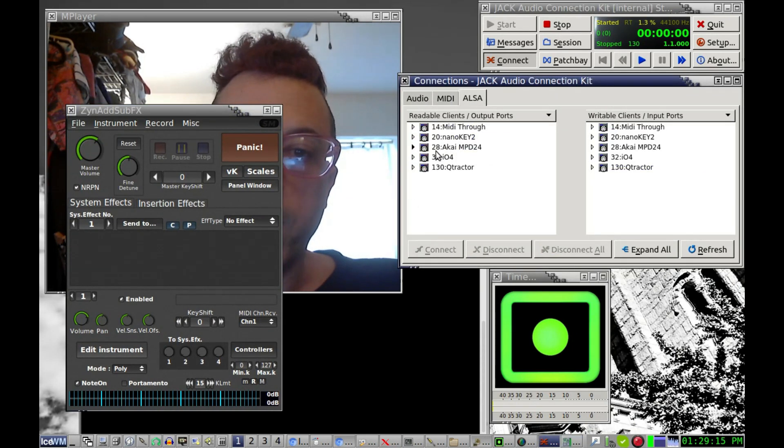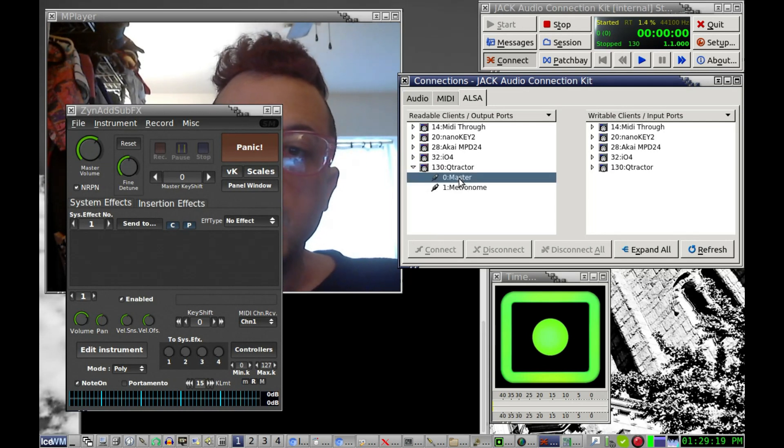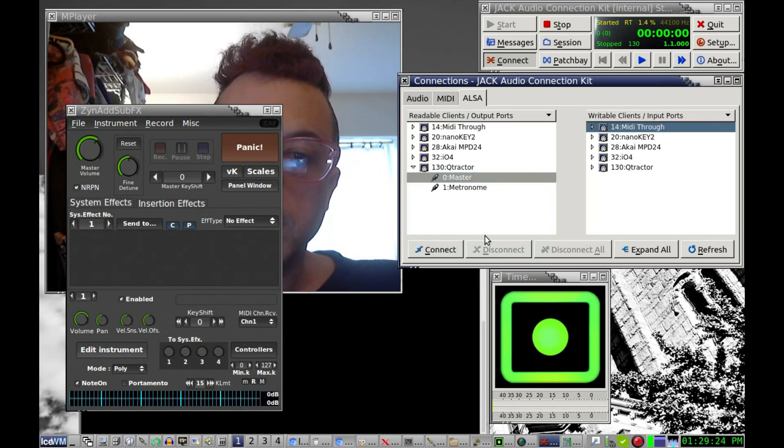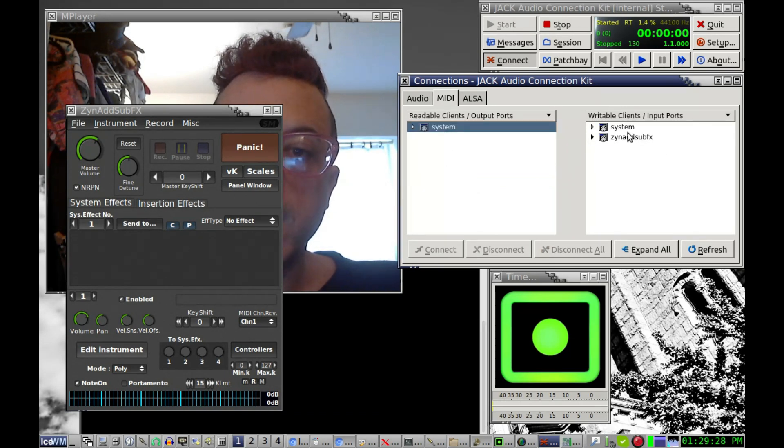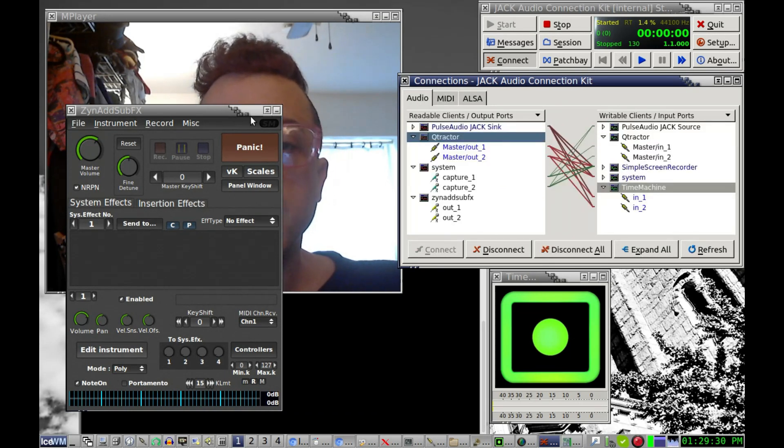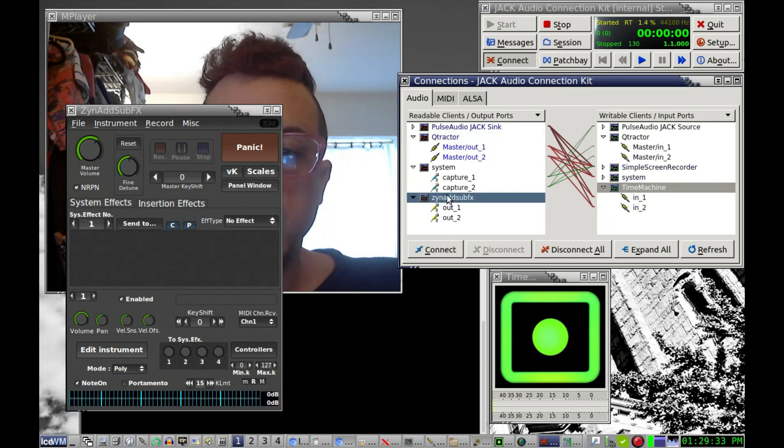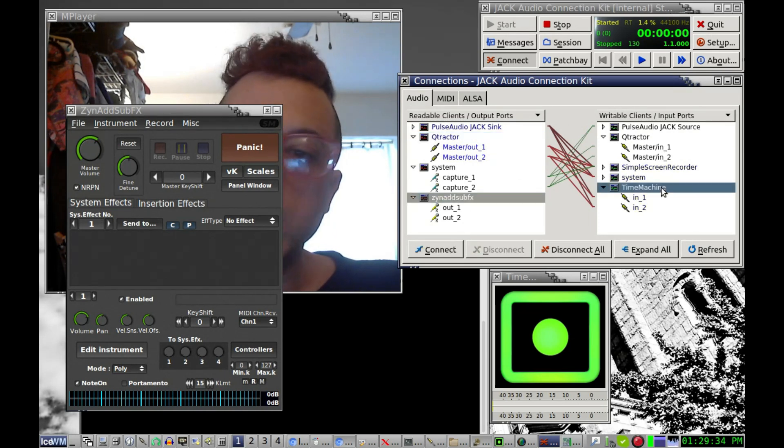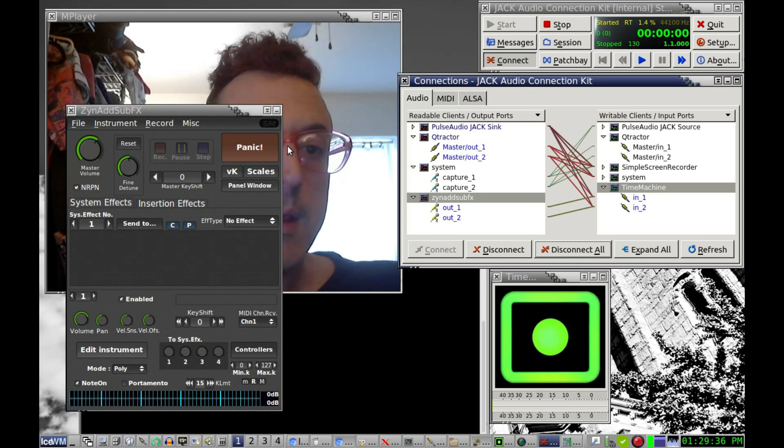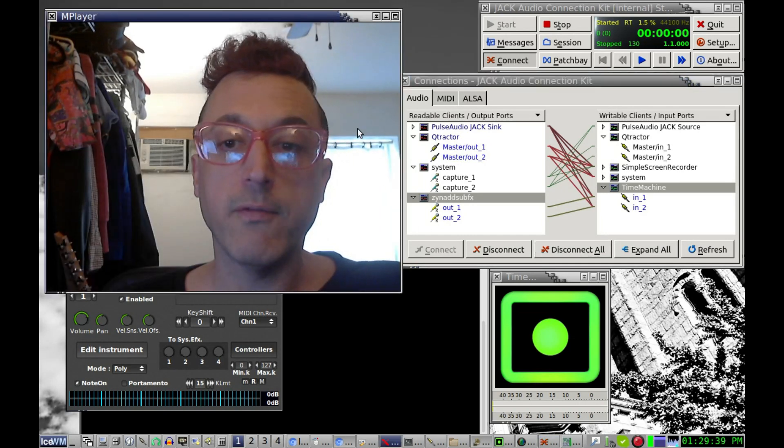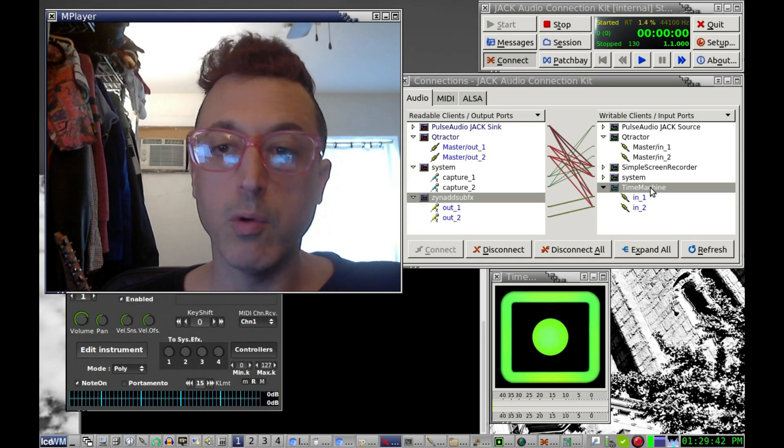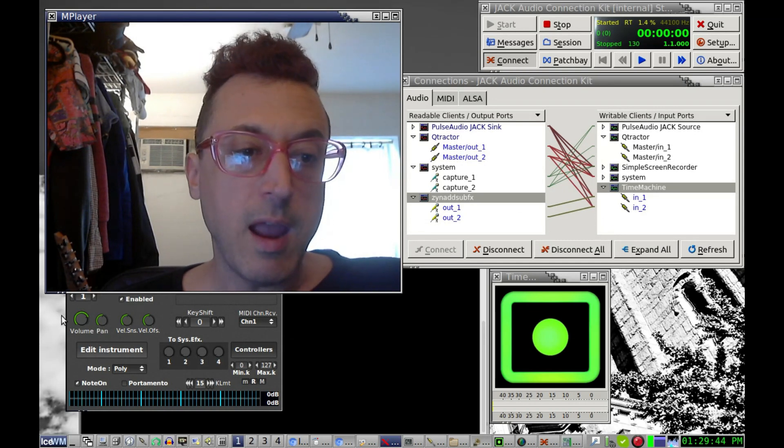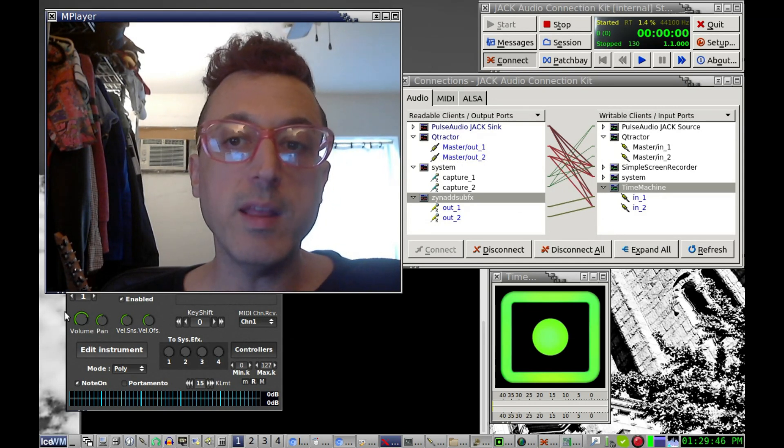So now we have Zen Add Sub Effects and if we were doing from Qtractor, say we had some MIDI that we were sending to Zen Add Sub Effects and we connected all that through our MIDI, then we could have Zen Add Sub Effects also going to Time Machine, connect that there. And so now anything we play from Qtractor and Zen Add Sub Effects can be recorded in Time Machine. And so it's basically like a really cool and amazing patch bay that you can use in your computer.